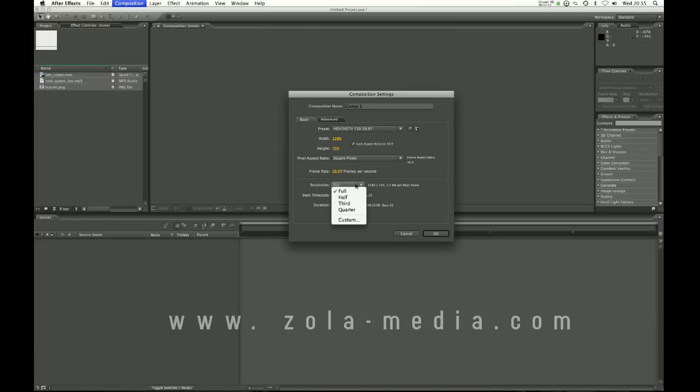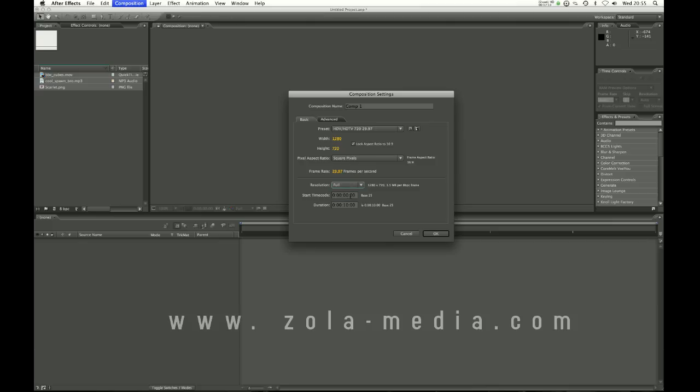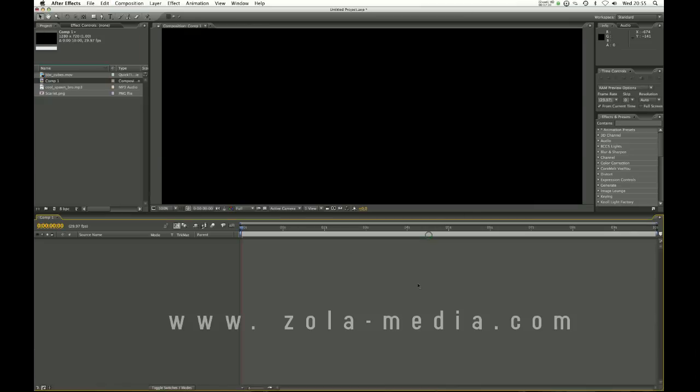And resolution leave this at full. Start and end so this is how long your composition will be. Usually you want to start at 0 seconds and at the moment this is going to be 10 seconds long. If I click OK can you see we now have a composition.